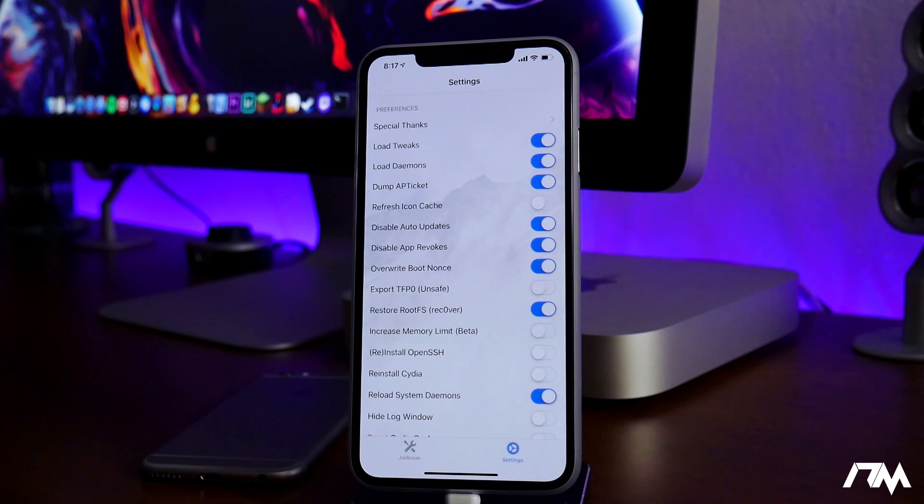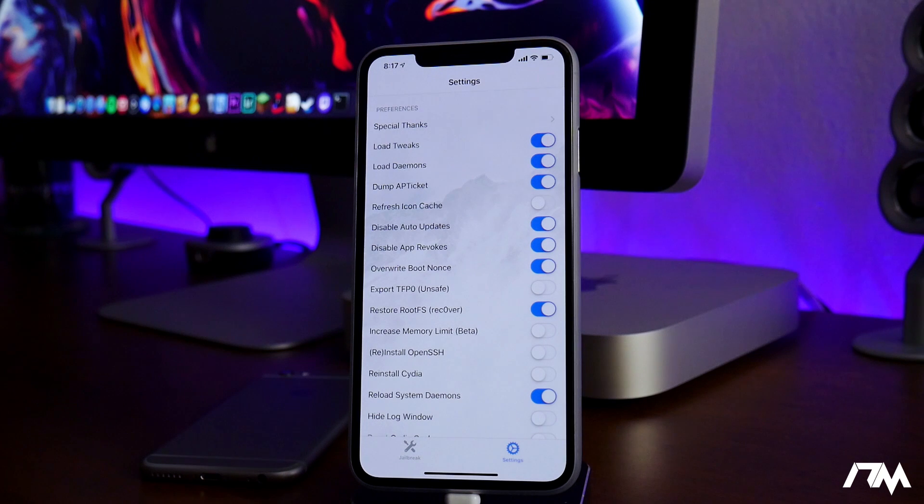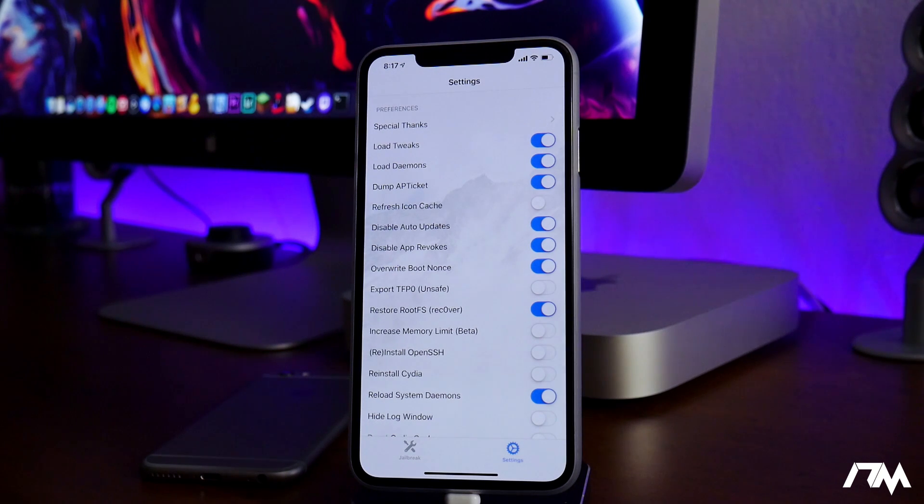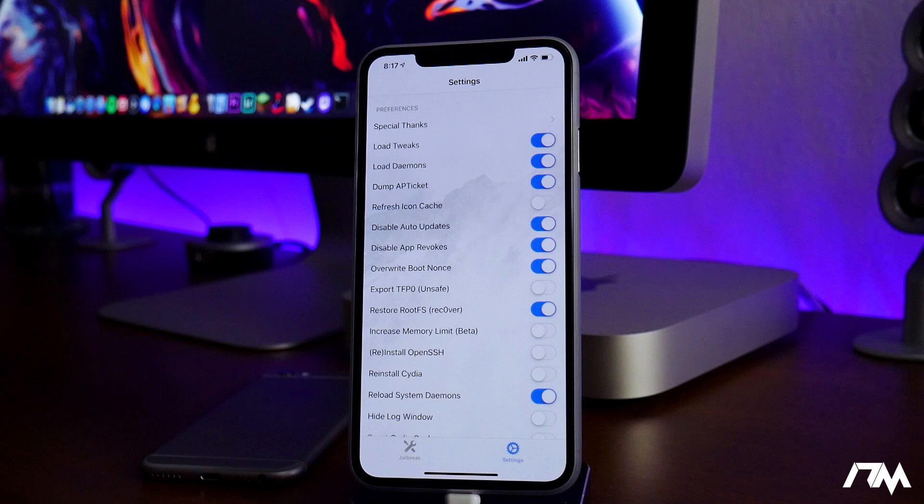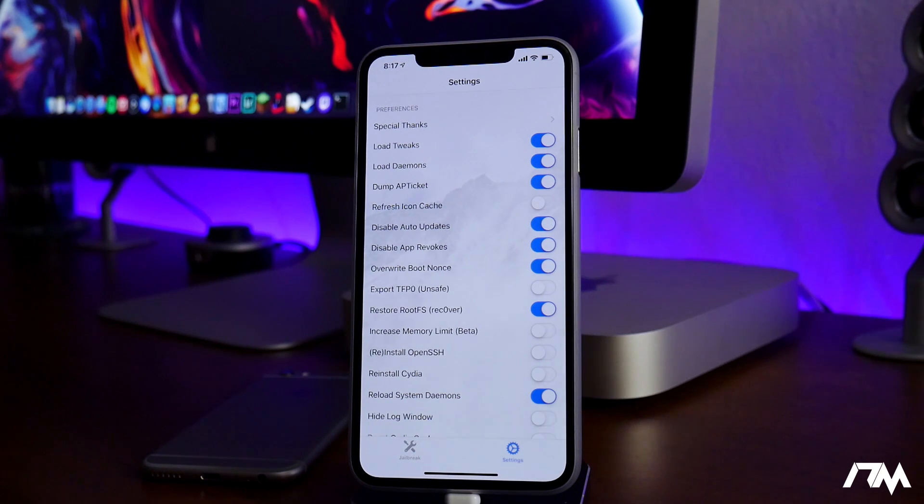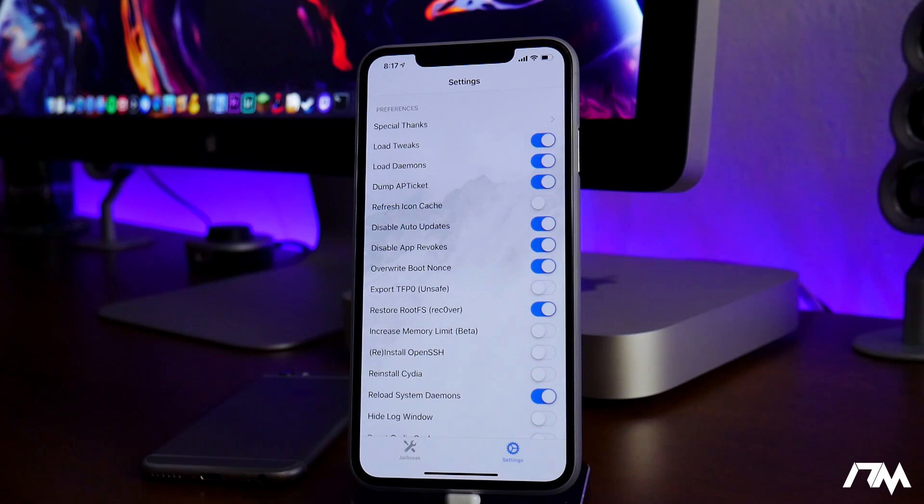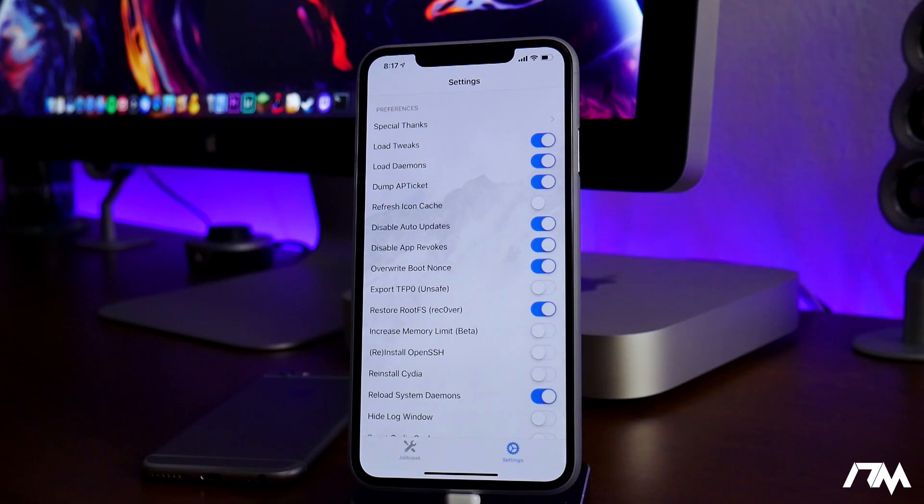it will remove the jailbreak and all the tweaks and everything it did to the file system. So keep that in mind. If you have an issue with tweaks or something, it just isn't working right, just reboot, get out of the jailbroken state,